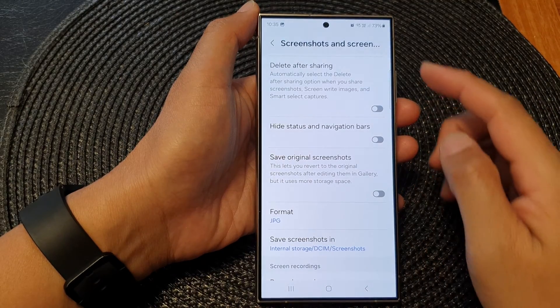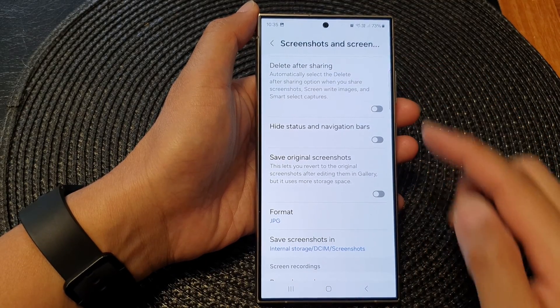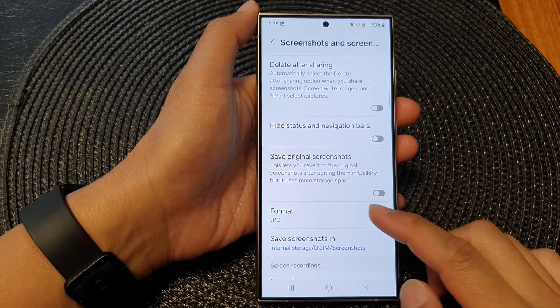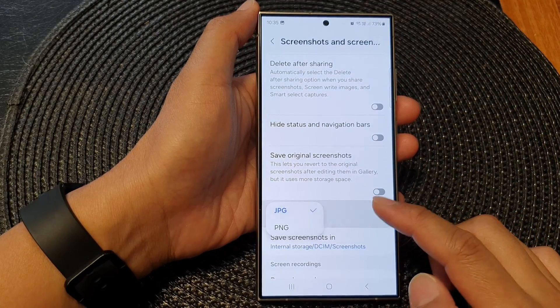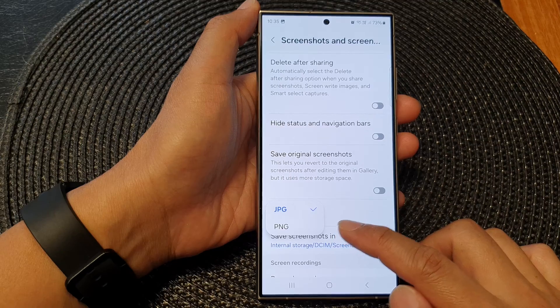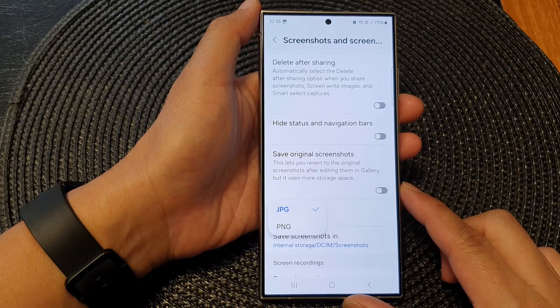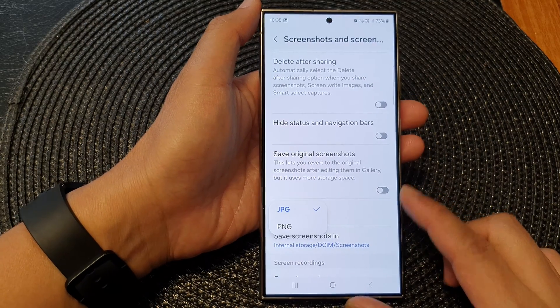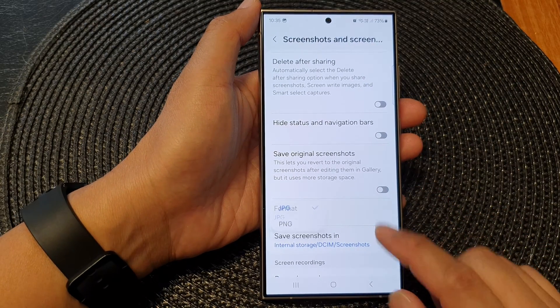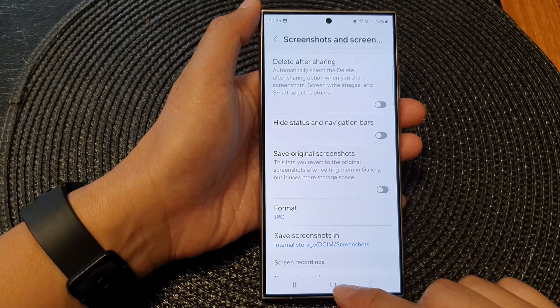How to set screenshots to save as JPEG format or PNG format on the Samsung Galaxy S24 series.